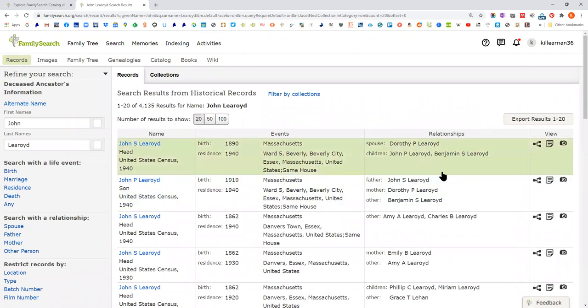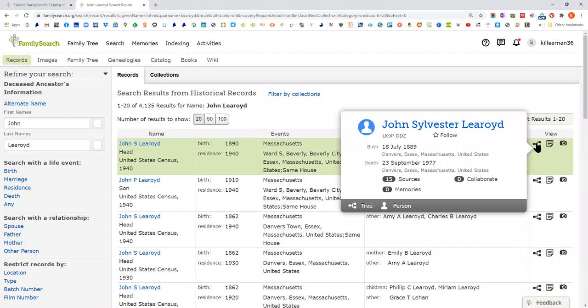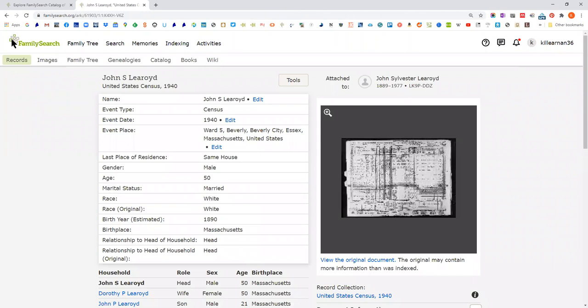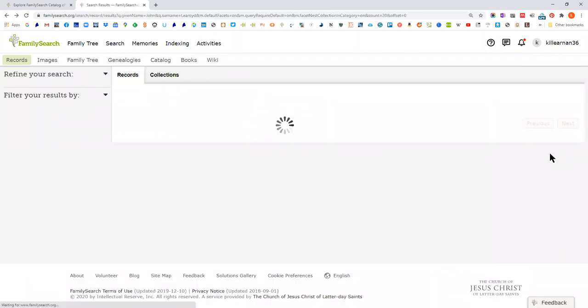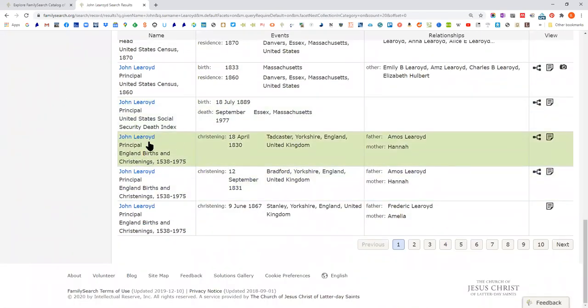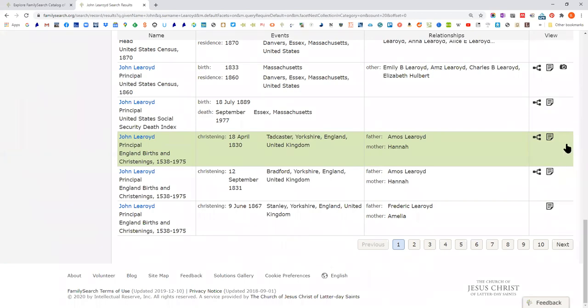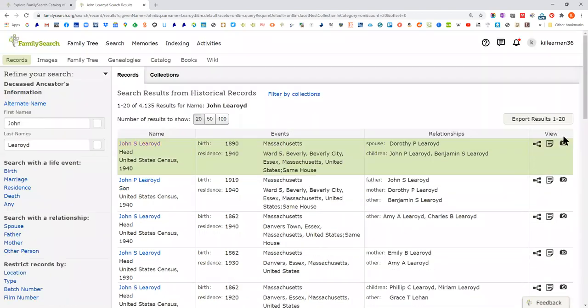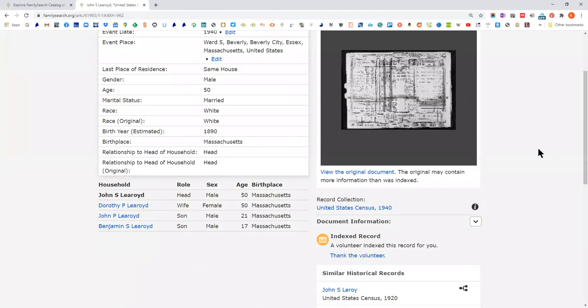Over here there are three icons. One means this person is attached to a tree. Another shows you the record details that have been transcribed. And this one tells you that there is an image. You'll see, for example, that some results are index only and they don't have a digitized image linked to the index — they may have one in what I'm going to show you. If you click on the record detail, it will also show you the original document if it's there.